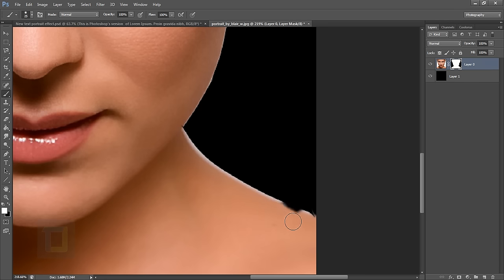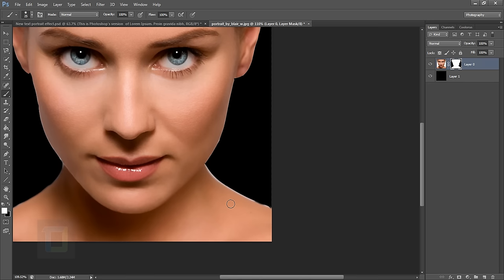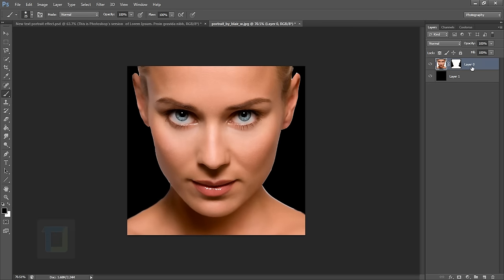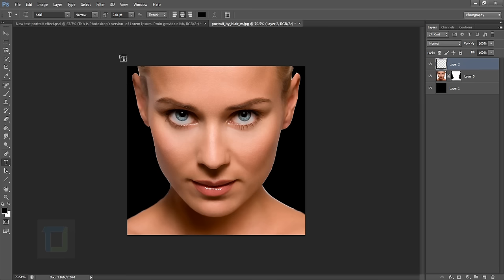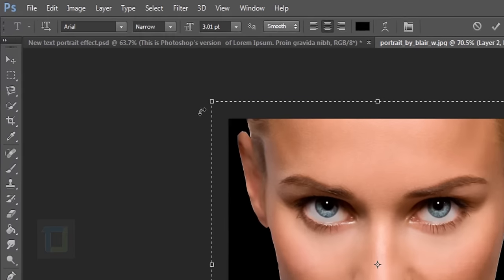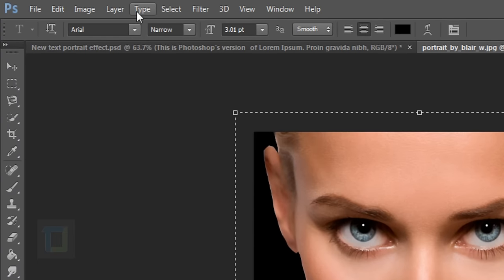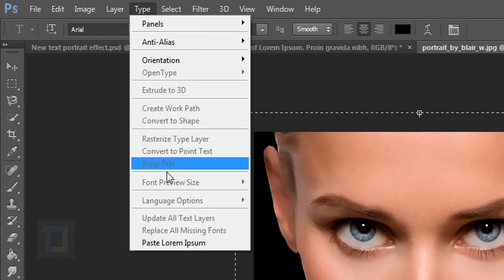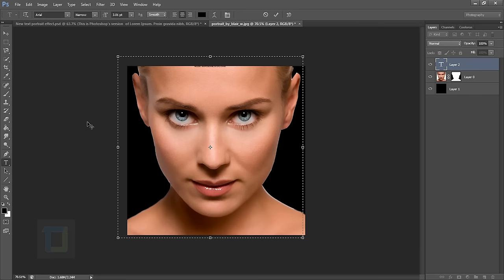That looks fine and we are good to go. Create another blank layer, and select the text tool. Click and drag so it will make a box like this. Now go to Type and paste Lorem Ipsum.